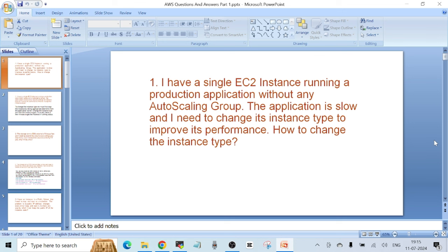Let's start with the very first question. The first question is: I have a single EC2 instance running a production application without any auto scaling group. The application is slow and I need to change its instance type to improve its performance. How do you change the instance type? Just remember, whenever you have to change the instance type of an EC2 instance, you have to stop the instance.